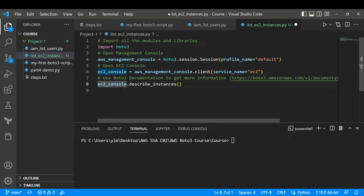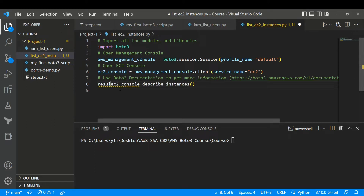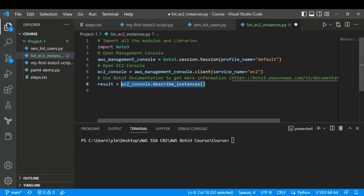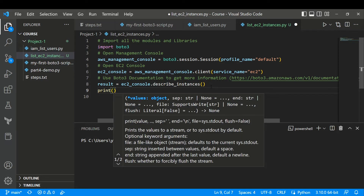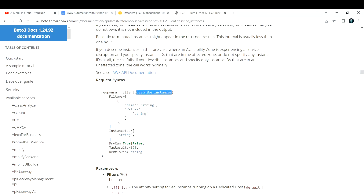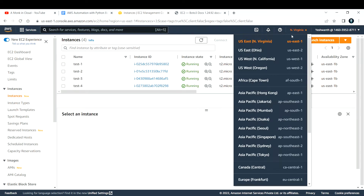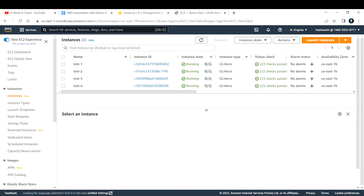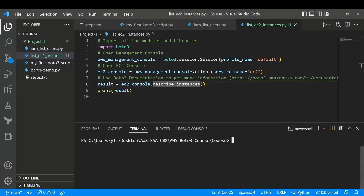We'll use describe_instances from the EC2 console. I'll store the result in a variable: result = ec2_console.describe_instances(). Storing the output is good practice. Let me print the result. Before running, let me check the AWS console — in us-east-1 I have four running instances. Let me run the script now.